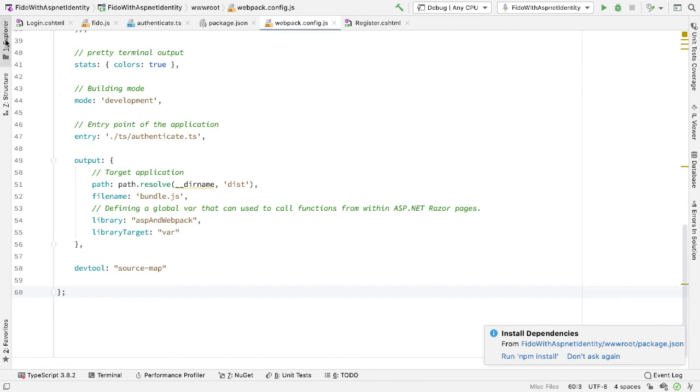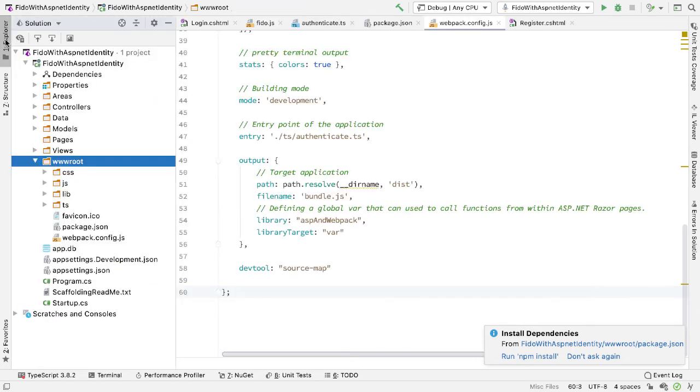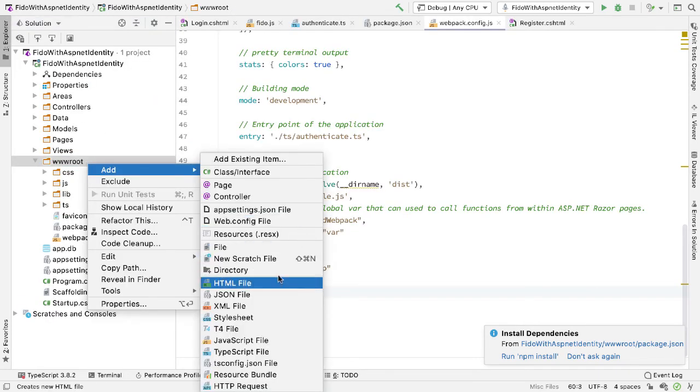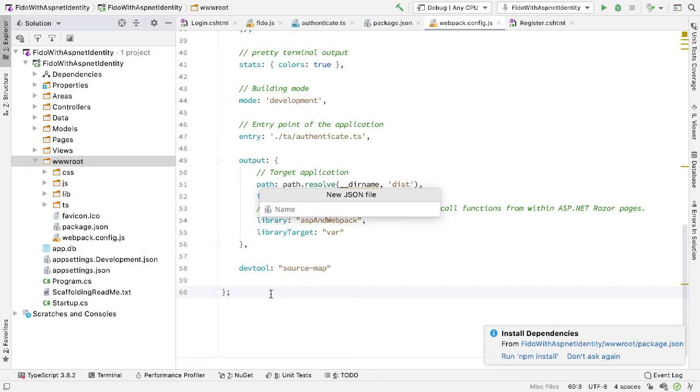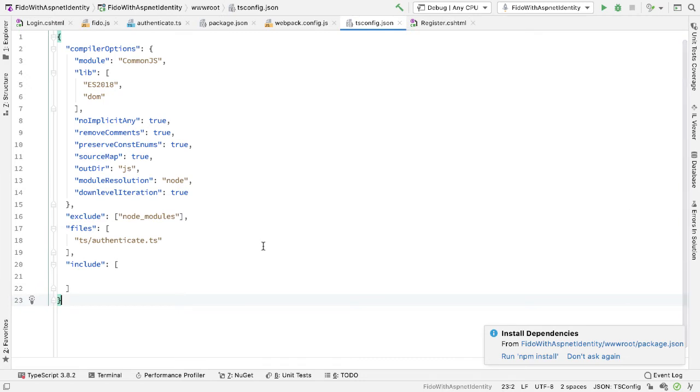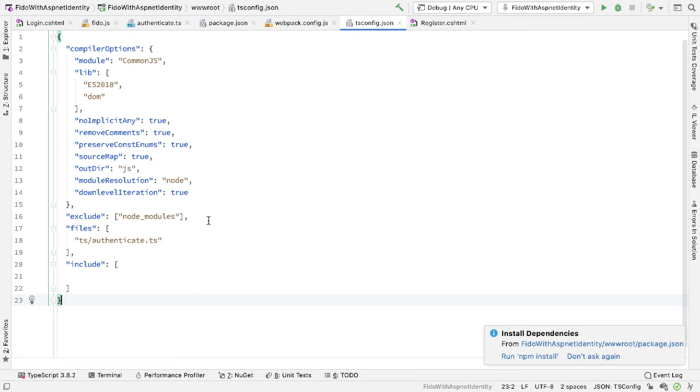So the other thing I need here is a TypeScript configuration file. So again, in wwwroot, I'll add another JSON file, and this is called tsconfig.json. And this file looks like this. So essentially, here, what I'm saying is I want to compile a file called authenticate.ts. When I do the compilation, I don't want to include things in the node_modules directory. And there are various compile options that I specify when I compile this file. So I'm telling it which libraries to include here, for example. I'm also telling it the module format that we're using for this file.